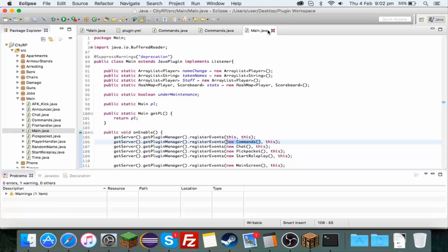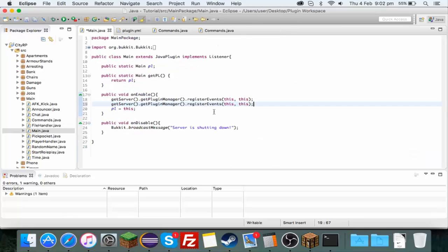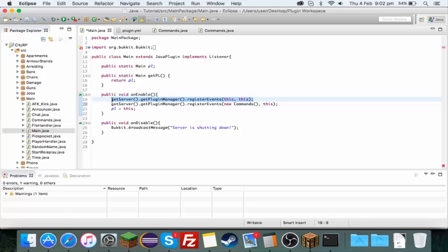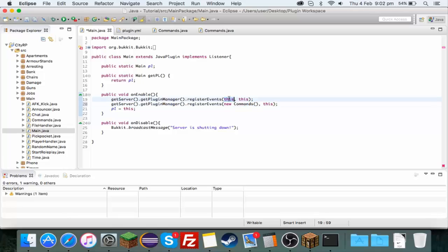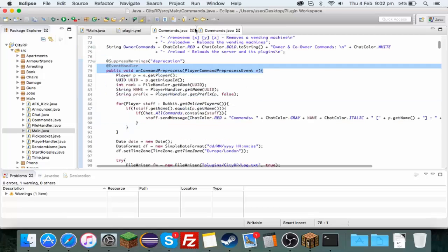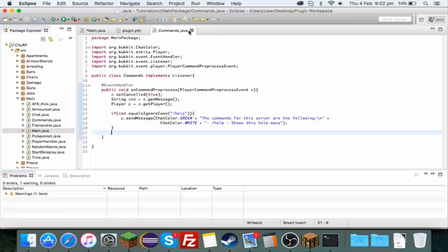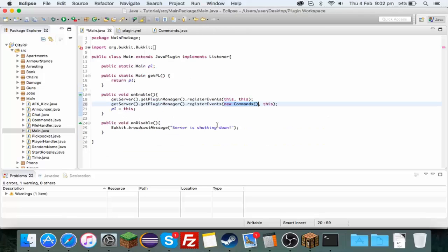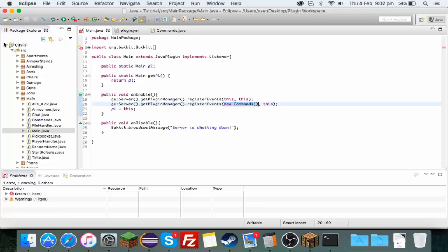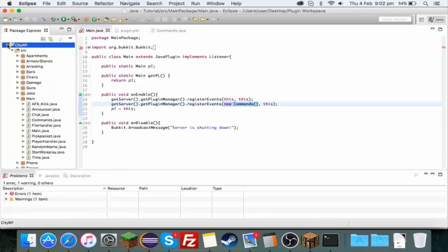You just want to copy this one here, paste it and then you want to type new Commands() instead of the first this here. This basically means a new version of this class here. And now it should work if I export it, if I export the right one.